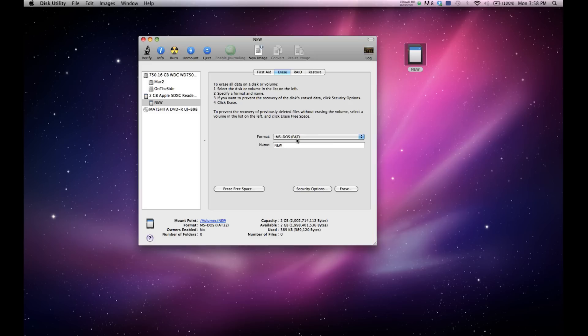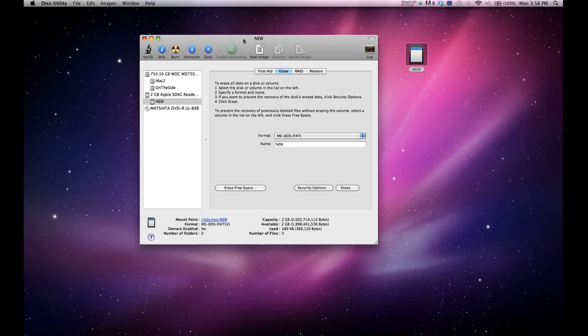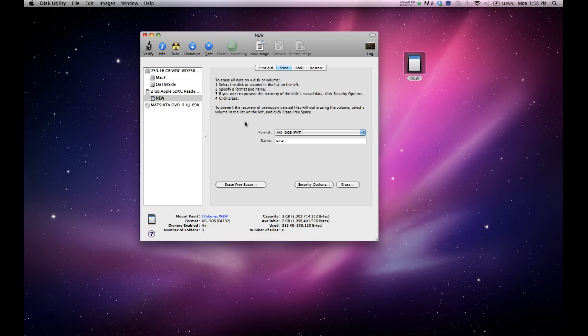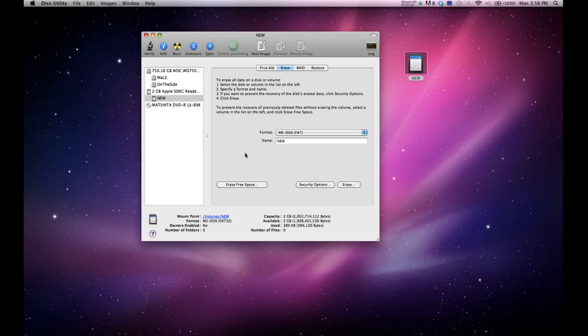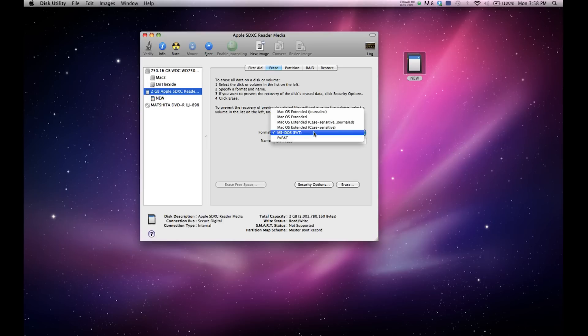But here on a Mac, you can see I have my SD card over here, it's titled New. And if you open up the Disk Utility, you just have to go search for it on your computer. Find the Disk Utility and you'll see all the information down here. You can just click on the two gigabyte card and it's already set on MS-DOS FAT.